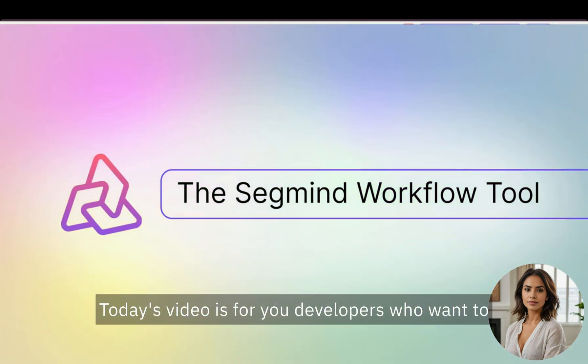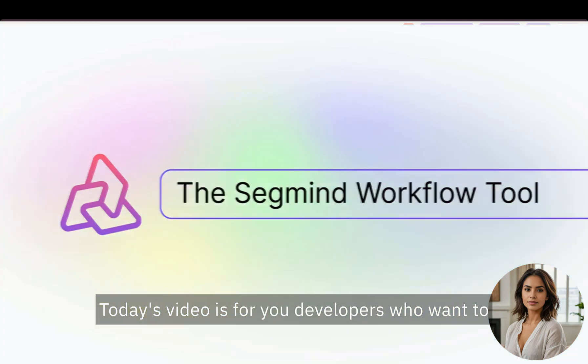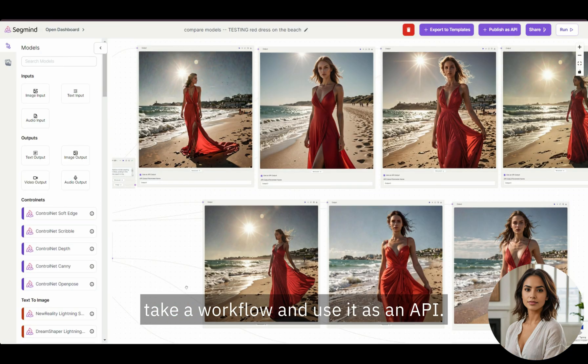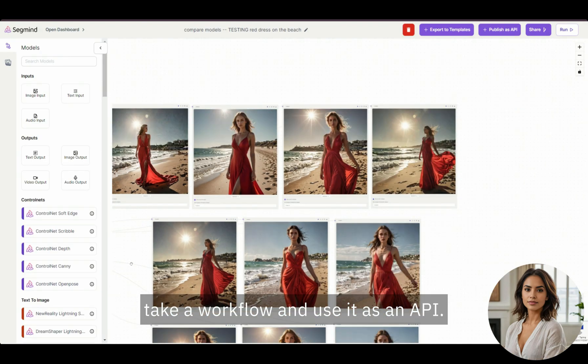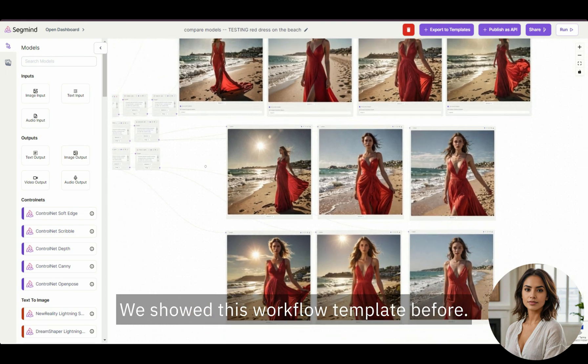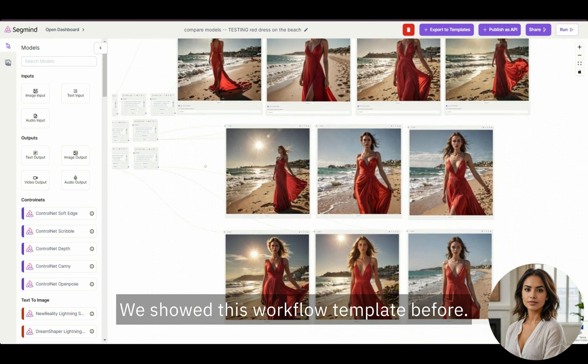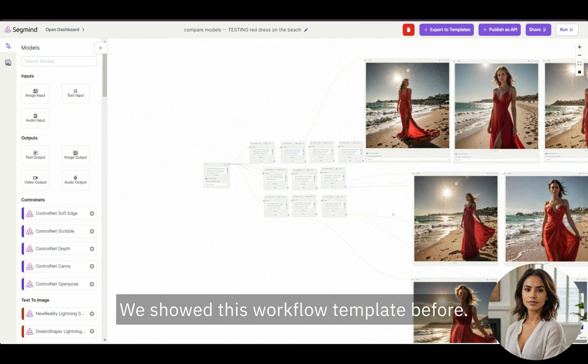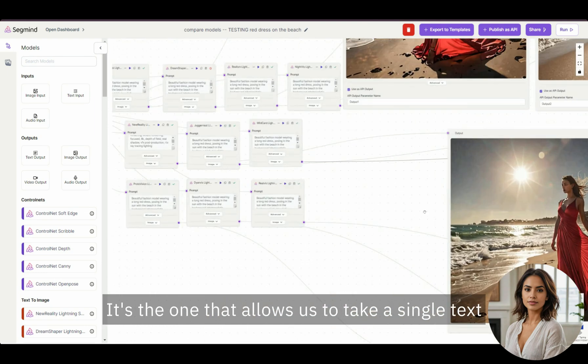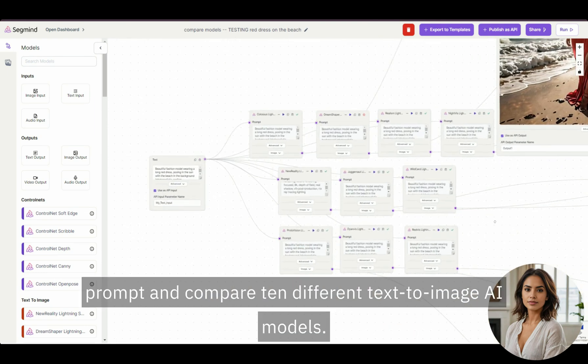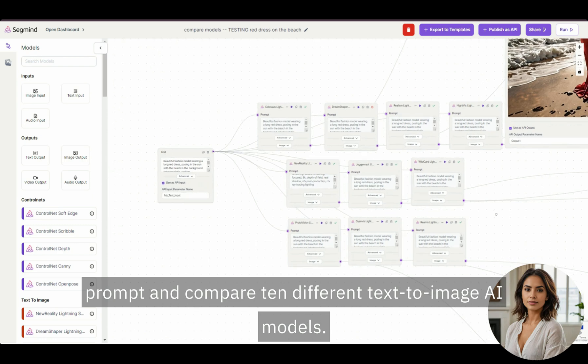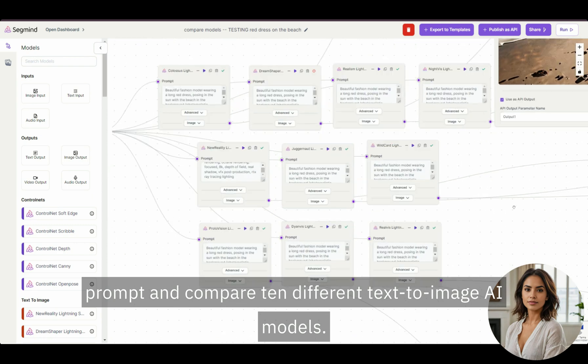Today's video is for you developers who want to take a workflow and use it as an API. We showed this workflow template before. It's the one that allows us to take a single text prompt and compare 10 different text-to-image AI models.